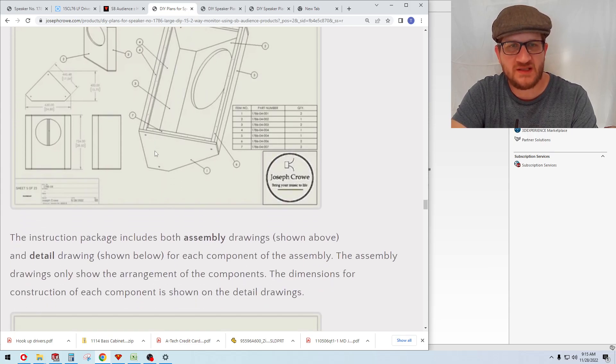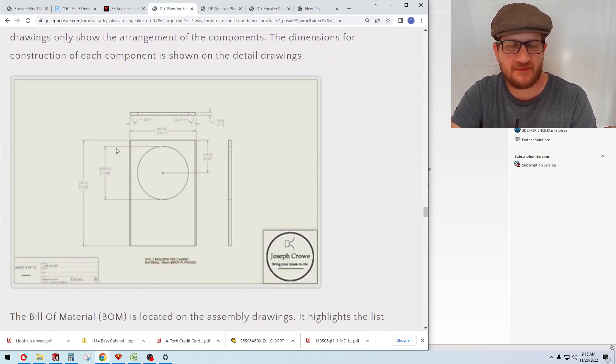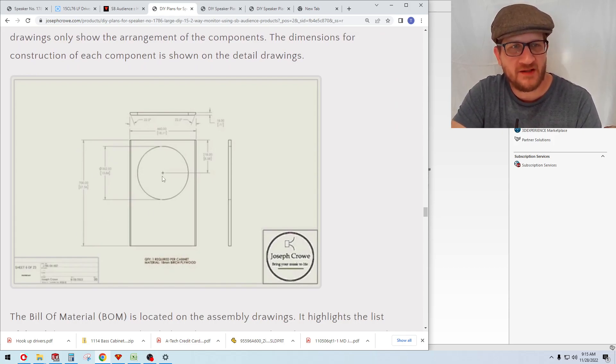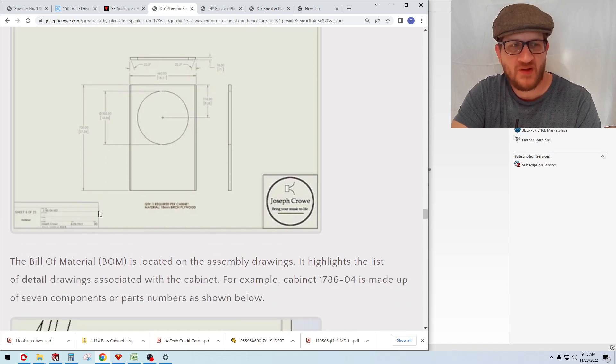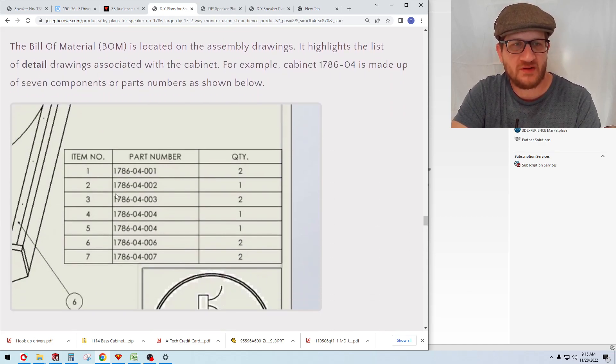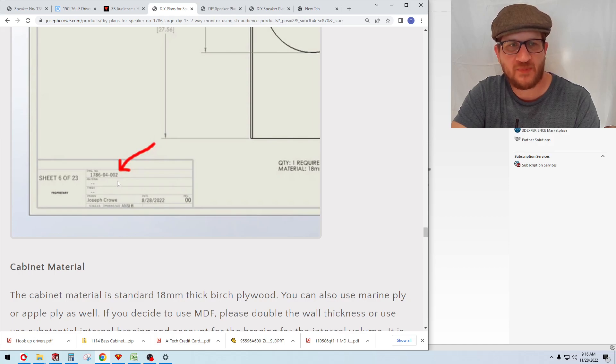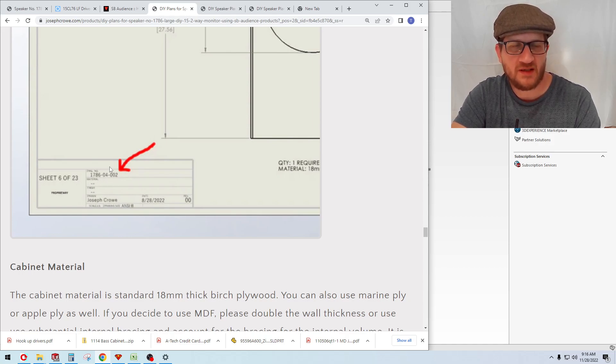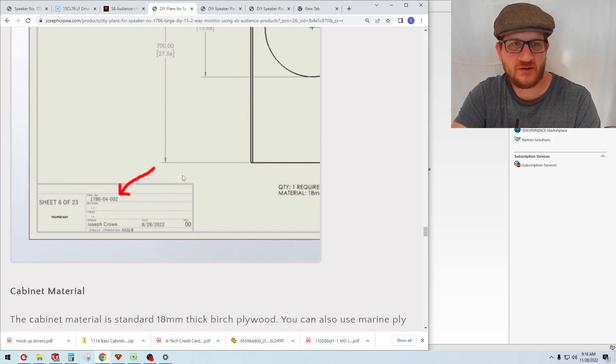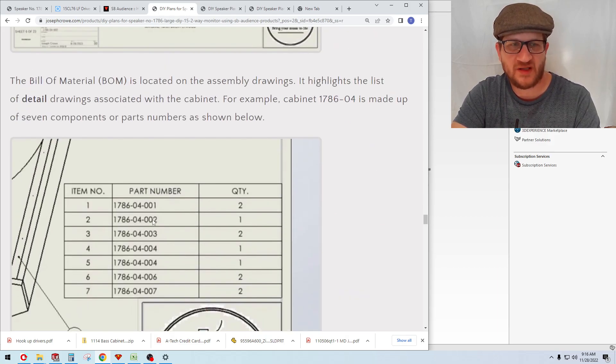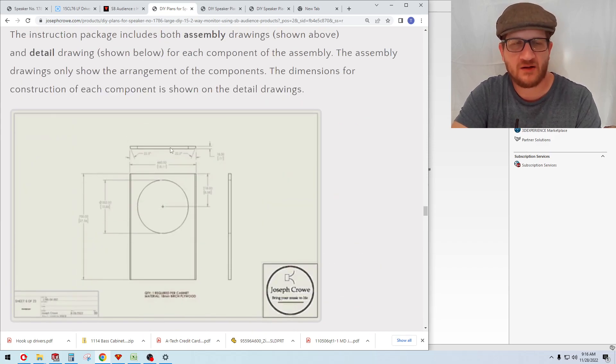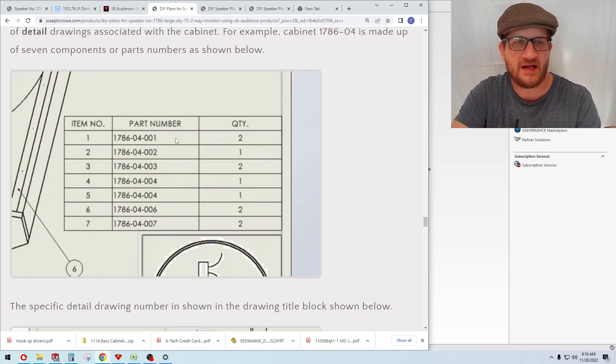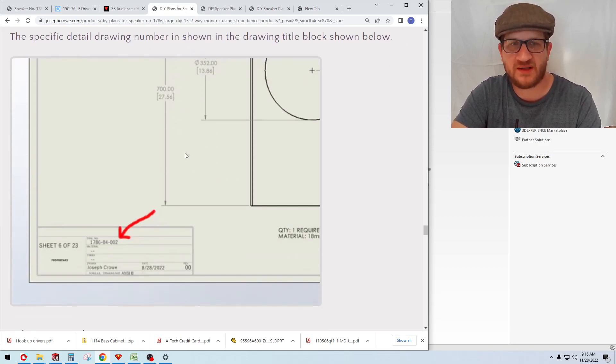These part numbers are all the different components. When you go to the detail drawings, which are further down in the PDF file that's included, you'll see there's detail drawings. For example, here's the front baffle, and the part number is referenced in the drawing template. You can see 002, and so that's referenced in the assembly bill of material as 002. That's kind of how I've arranged my drawings. It starts out with an assembly drawing and goes into more detail, detailing out each component.